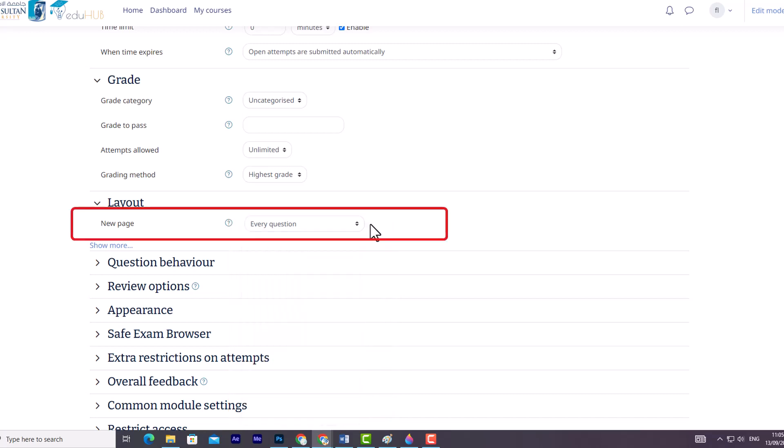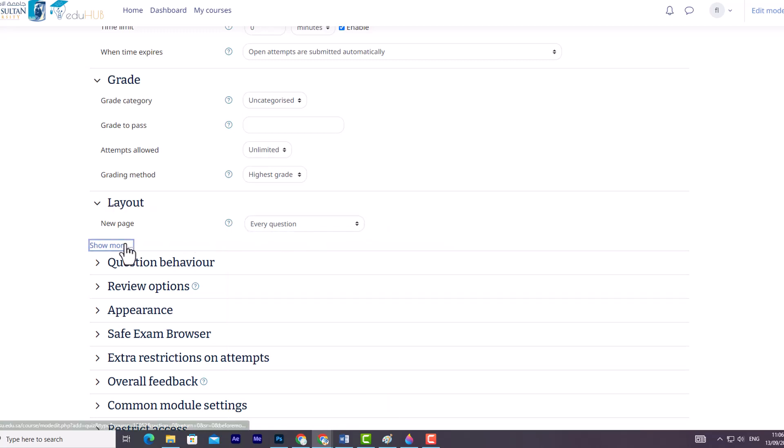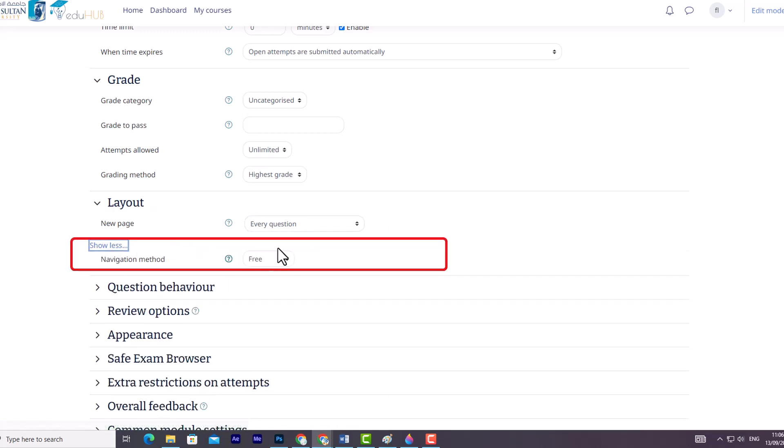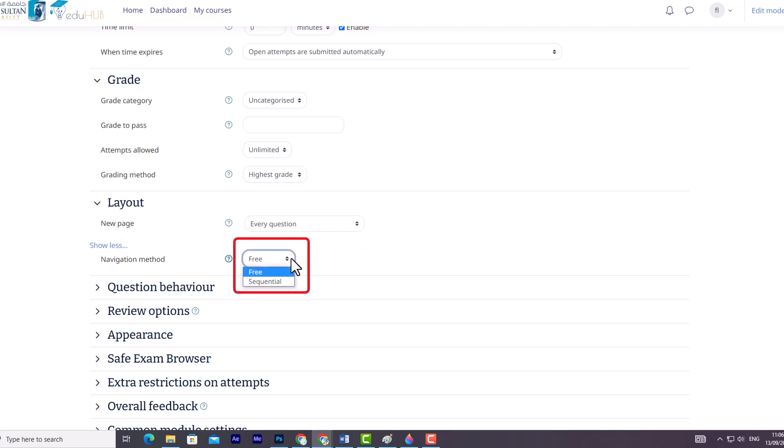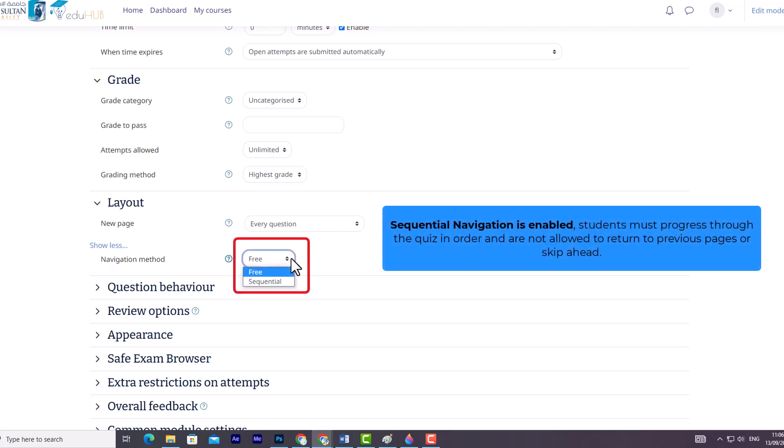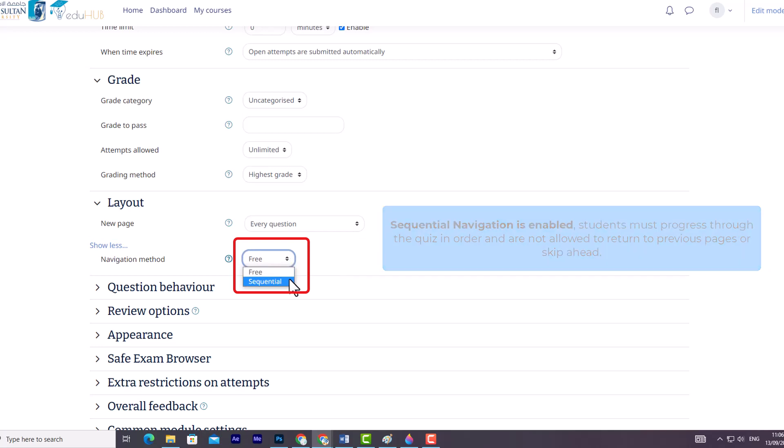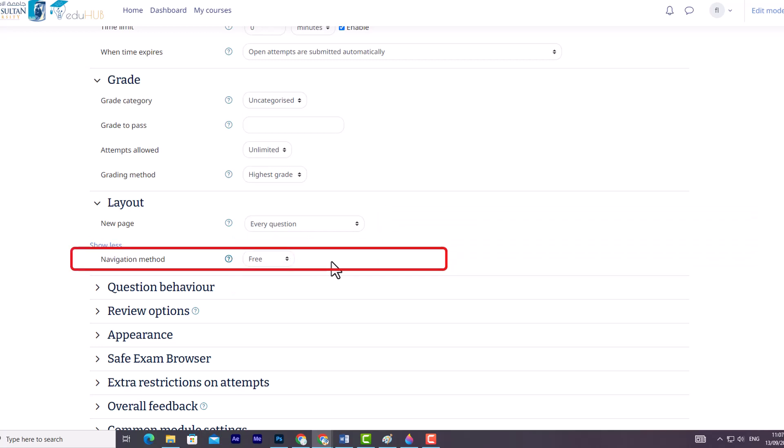However, you can also manually move page breaks on the editing page. In the second option, accessible by clicking Show More, you have Navigation Method. Here, you can specify how the navigation within the quiz will work. When sequential navigation is enabled, students must progress through the quiz in order and are not allowed to return to previous pages or skip ahead.